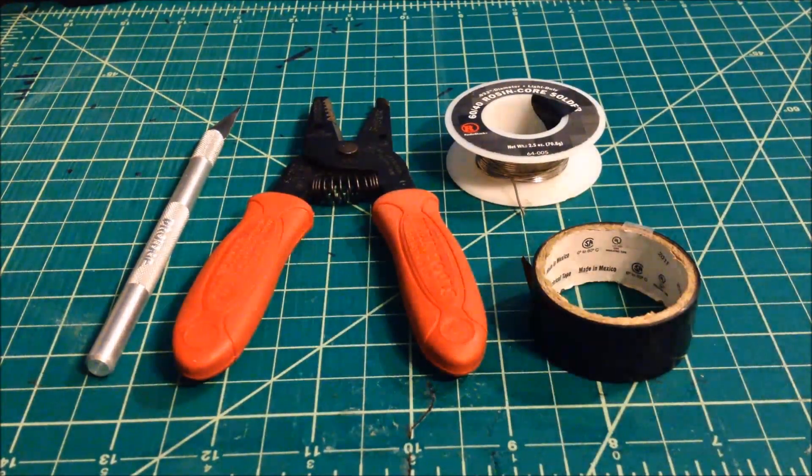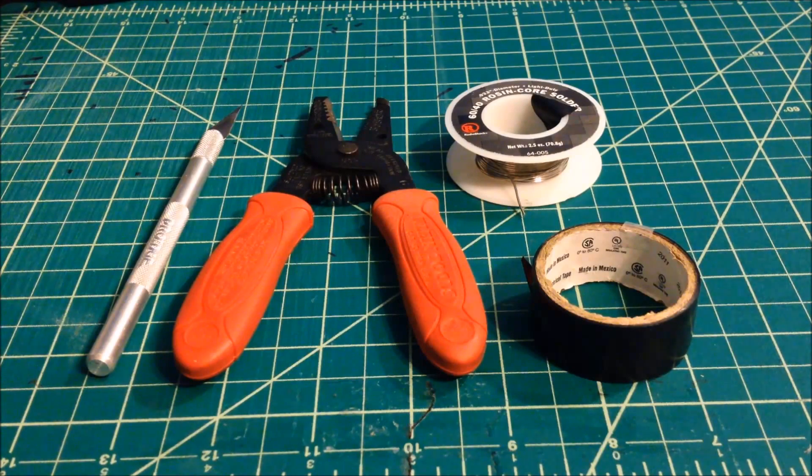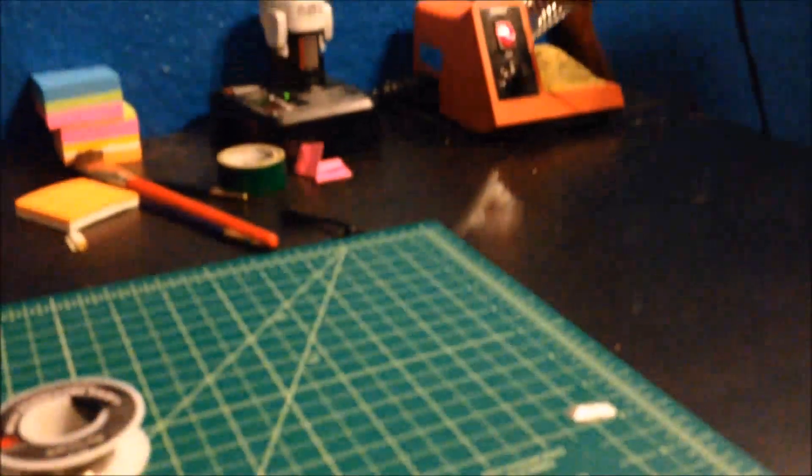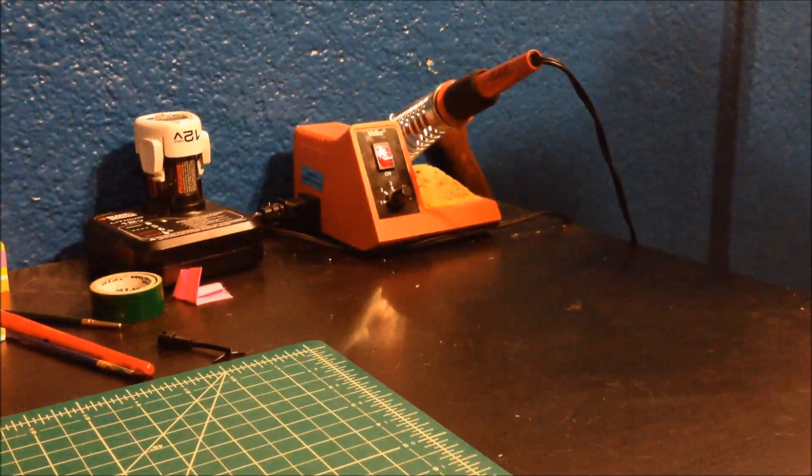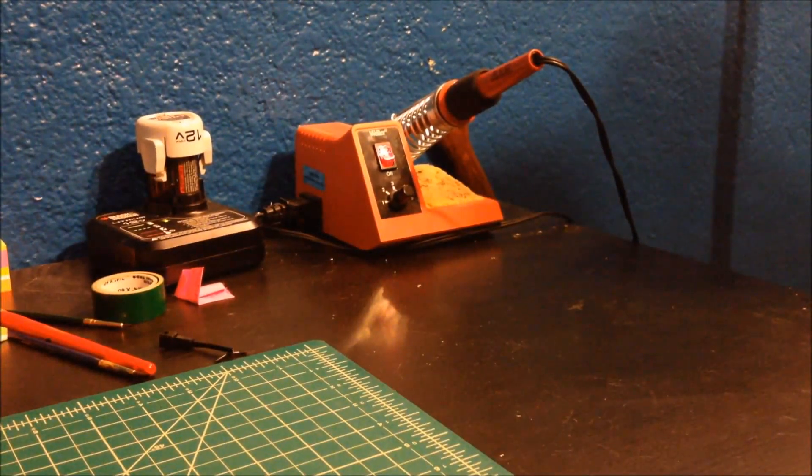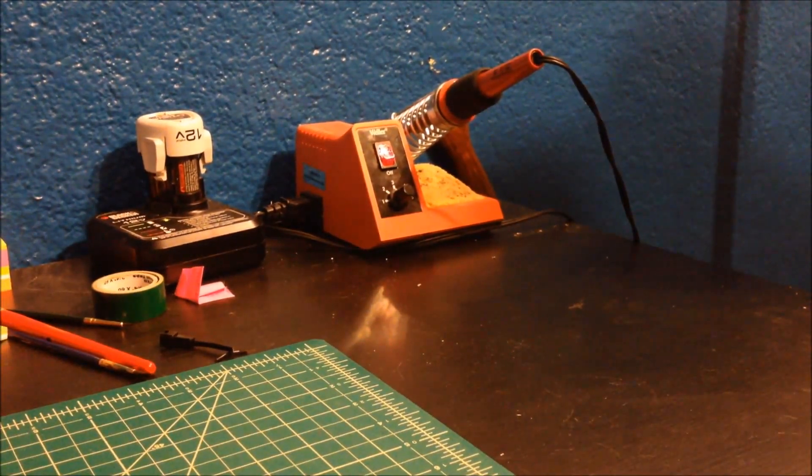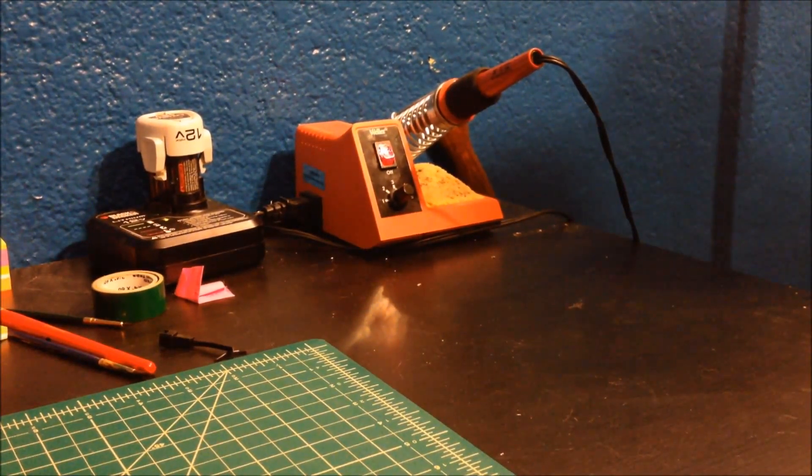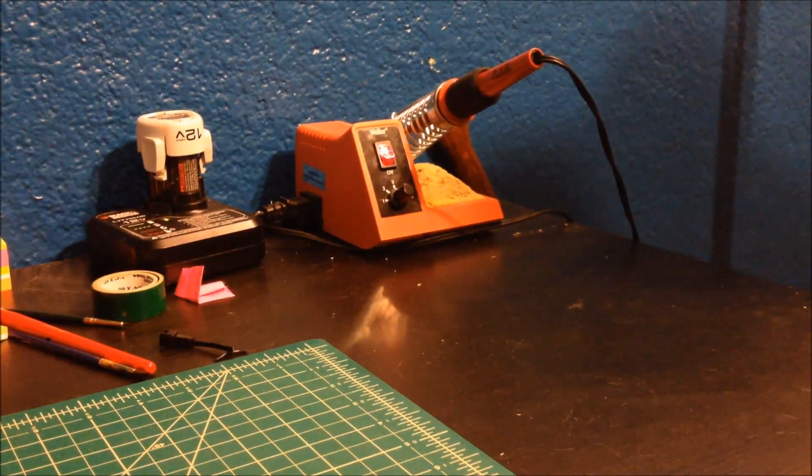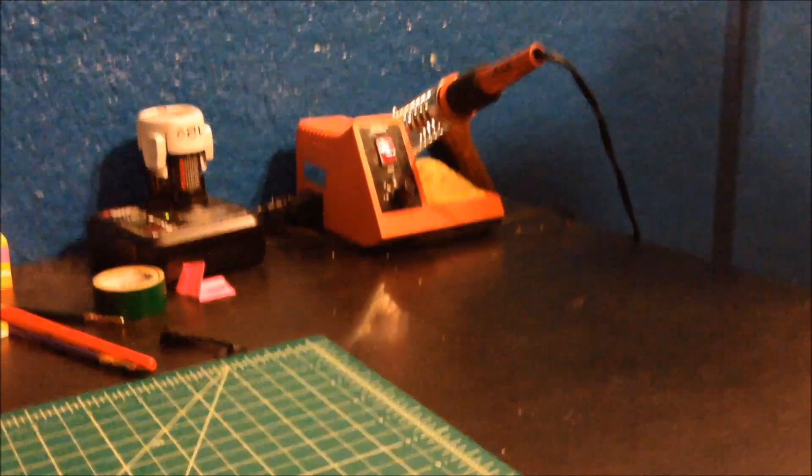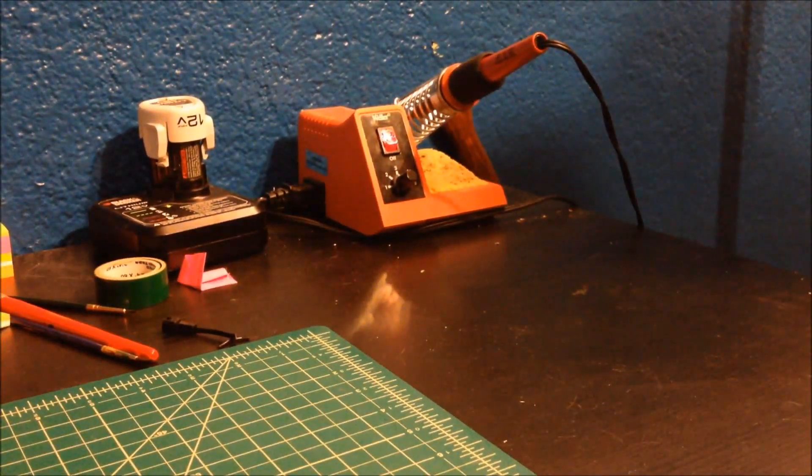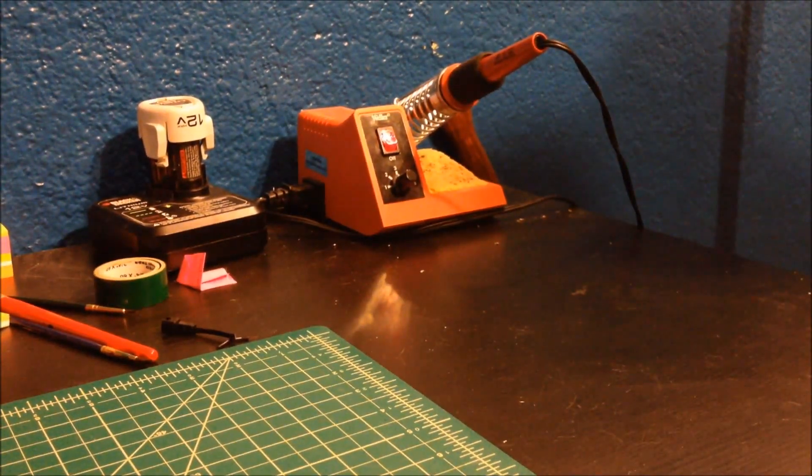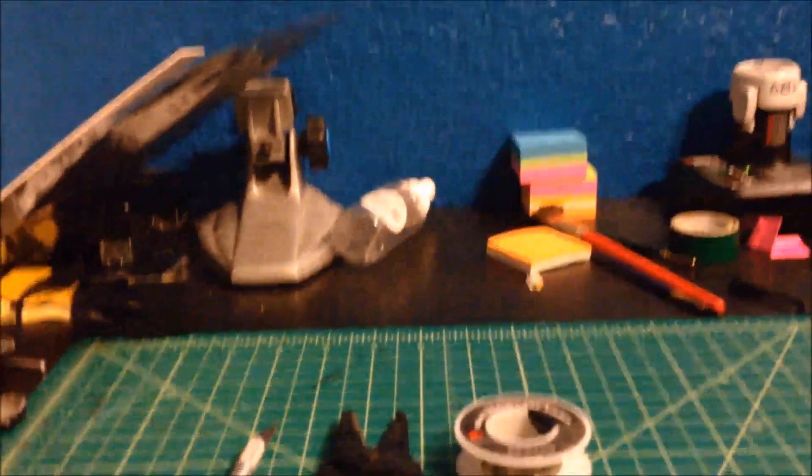You, of course, are going to need a soldering iron. I have a nice little Weller base station right there. Adjustable temperature. Nothing too fancy. You can even get away with just the soldering irons that plug straight into the wall. You don't need something super fancy for this.